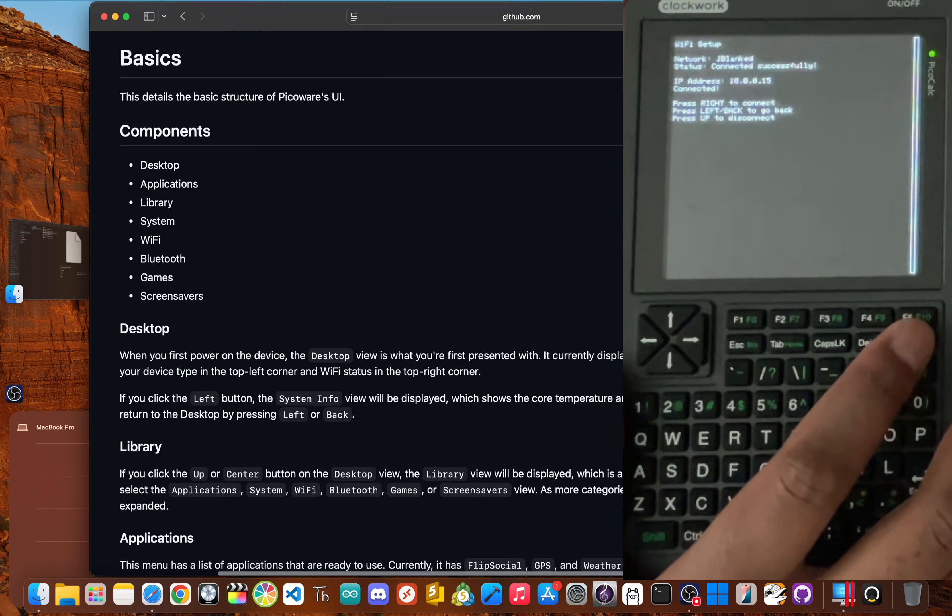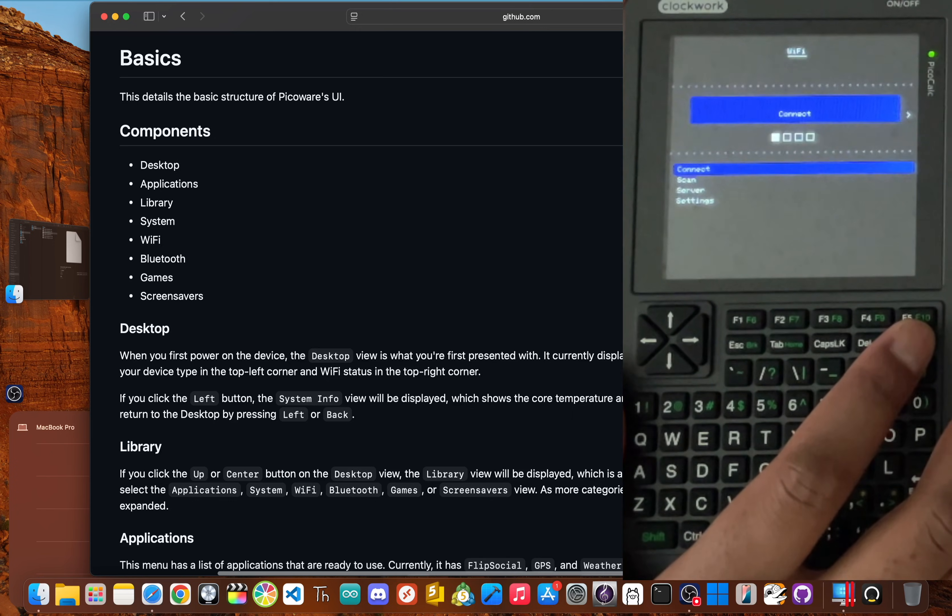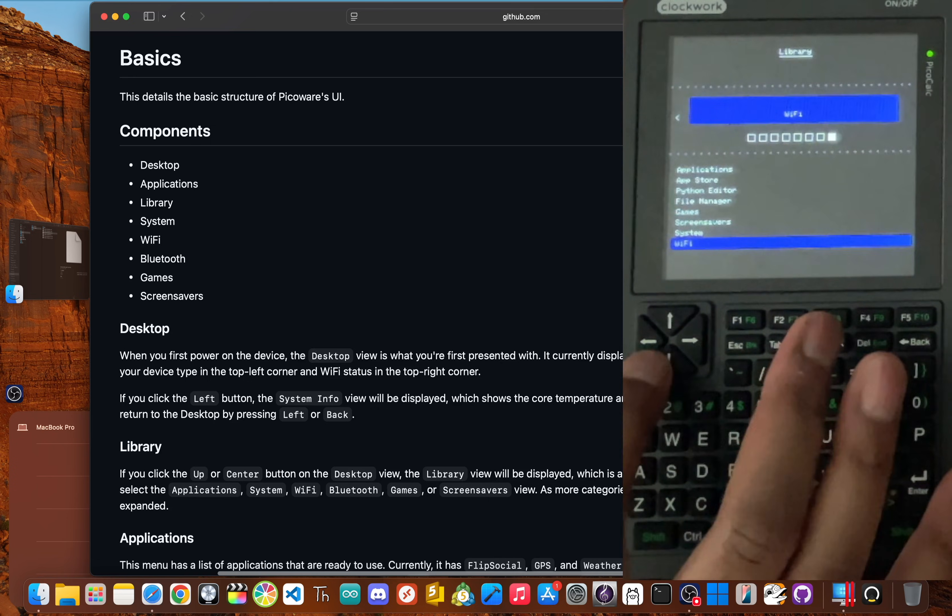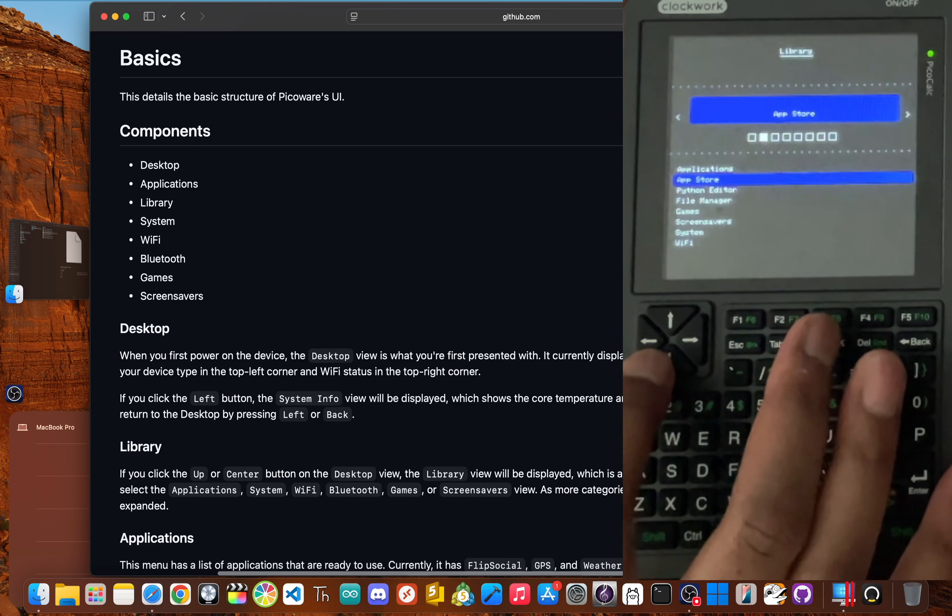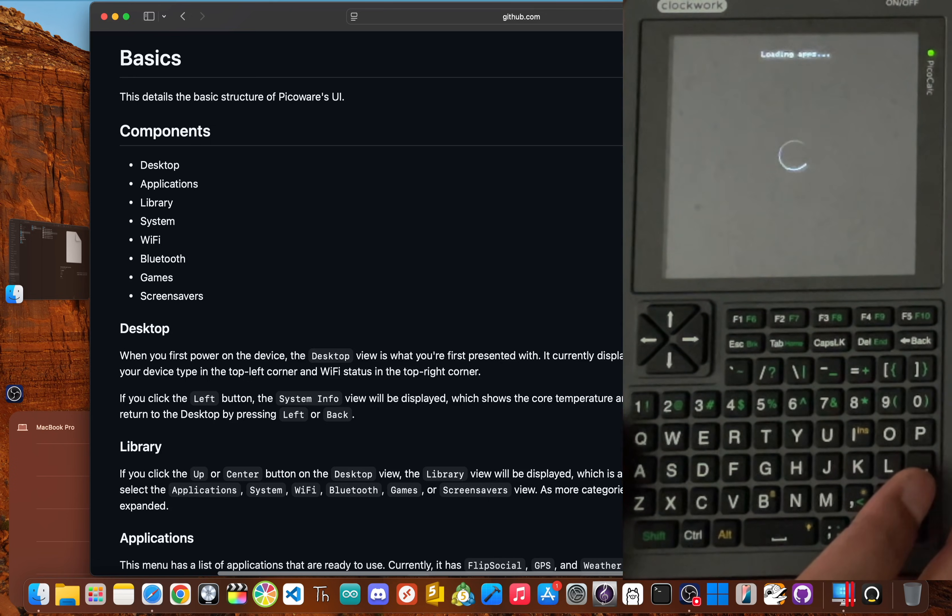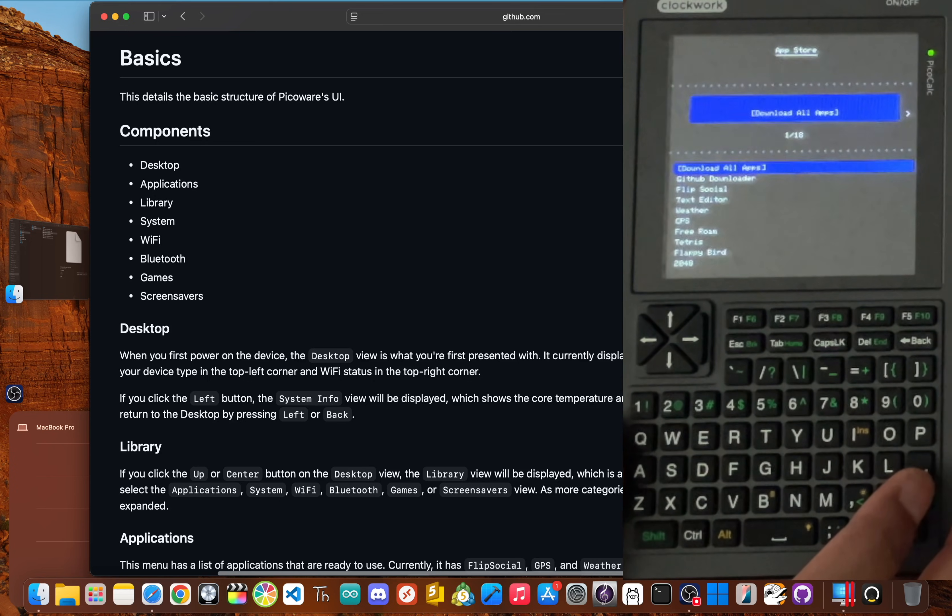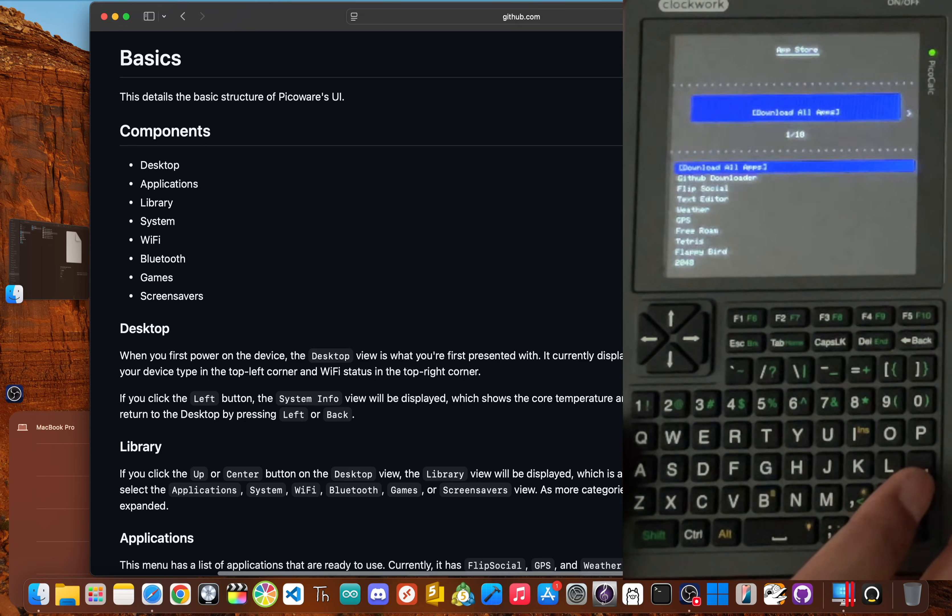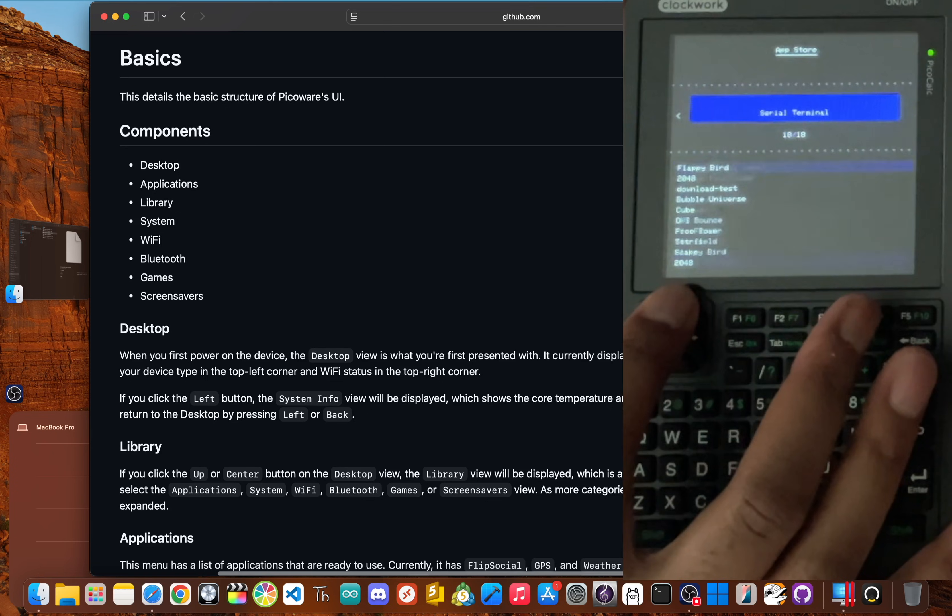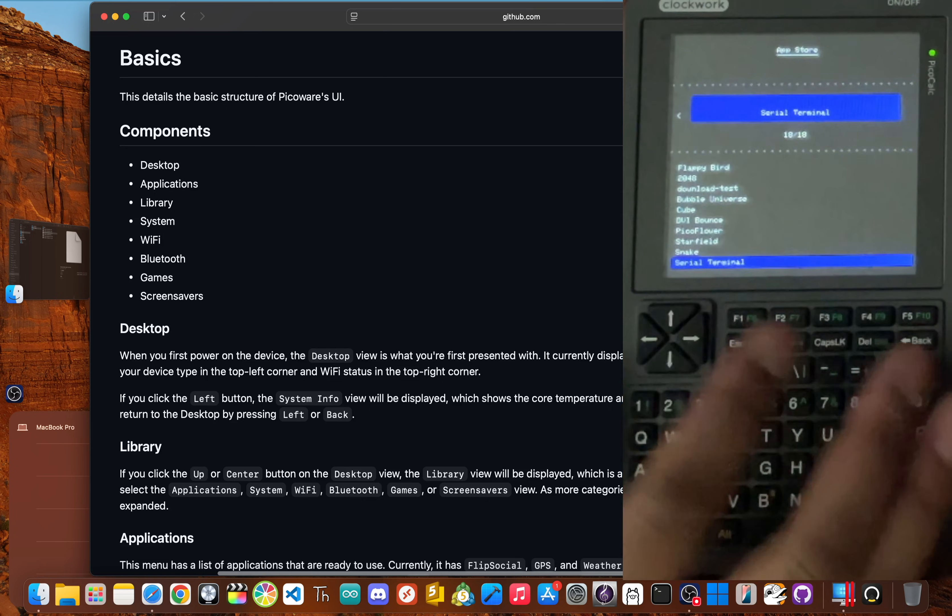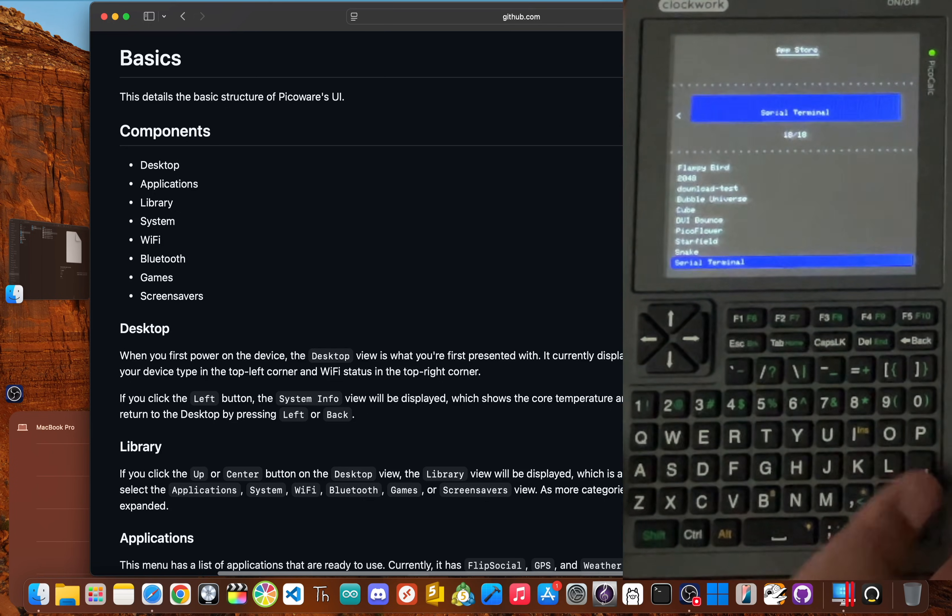Next, back out of the Wi Fi menu, and then navigate to the app store. Here, you'll find a list of available programs. And we're looking for the serial terminal app. Just click up, and then click enter.